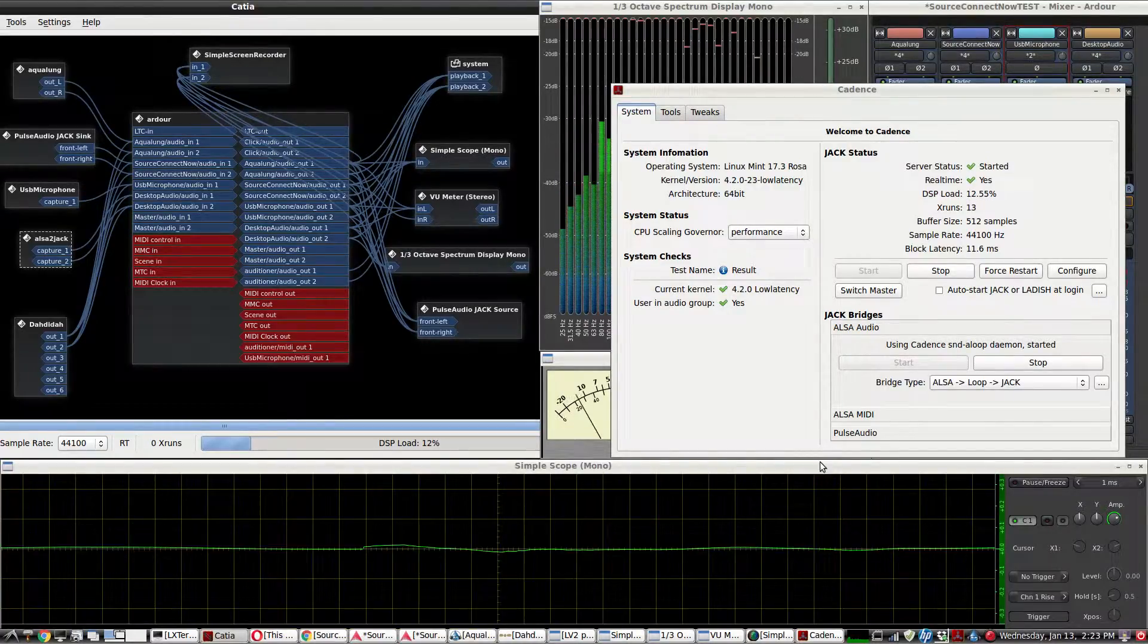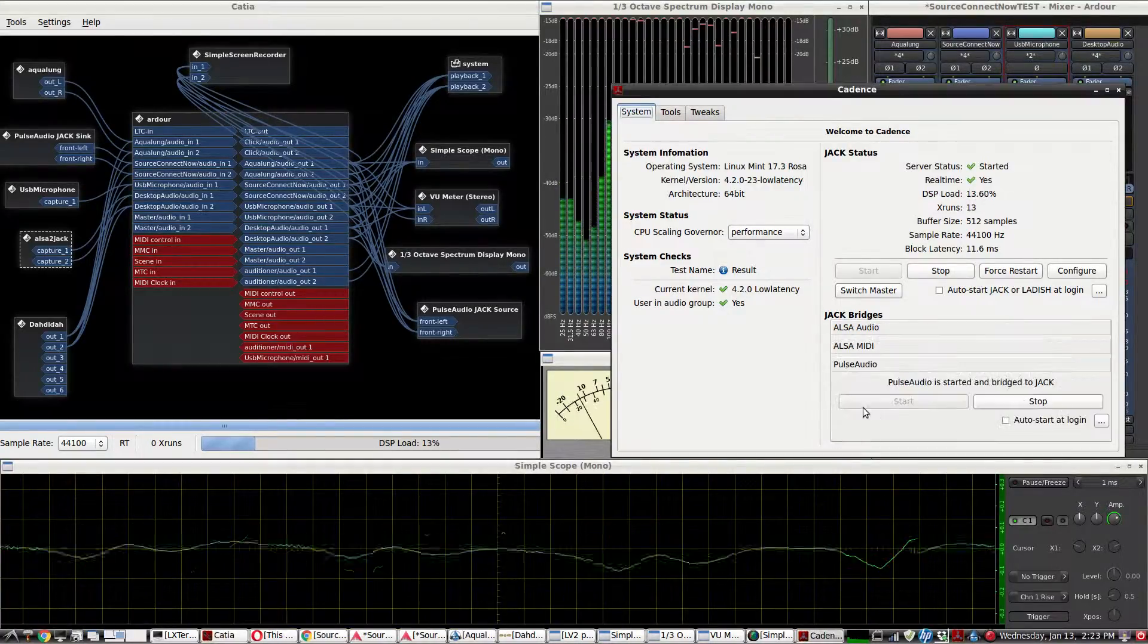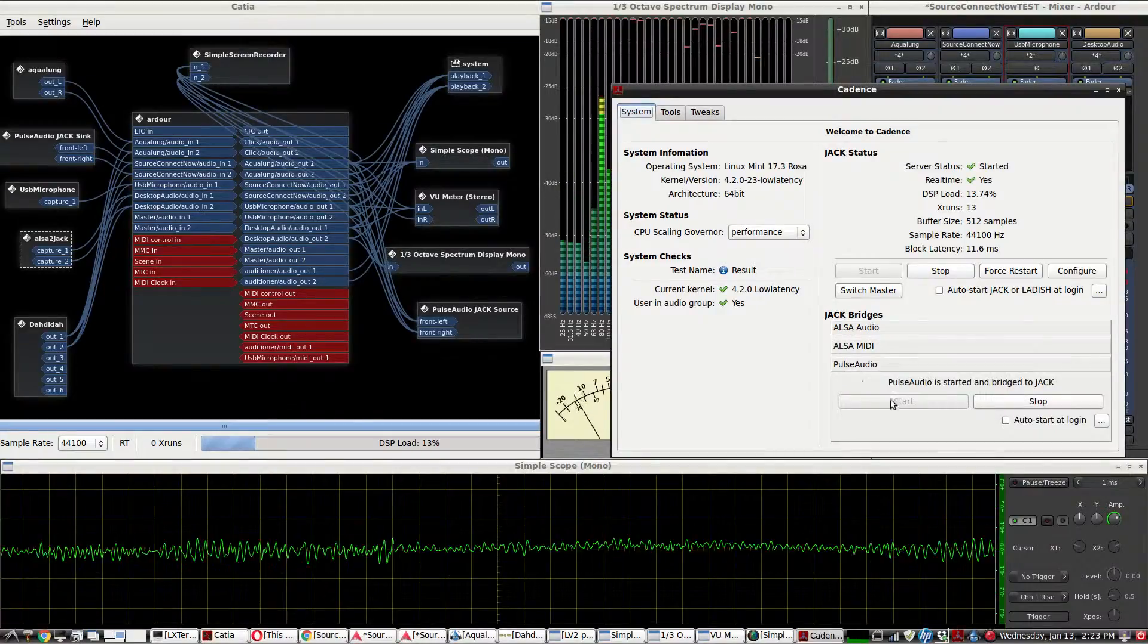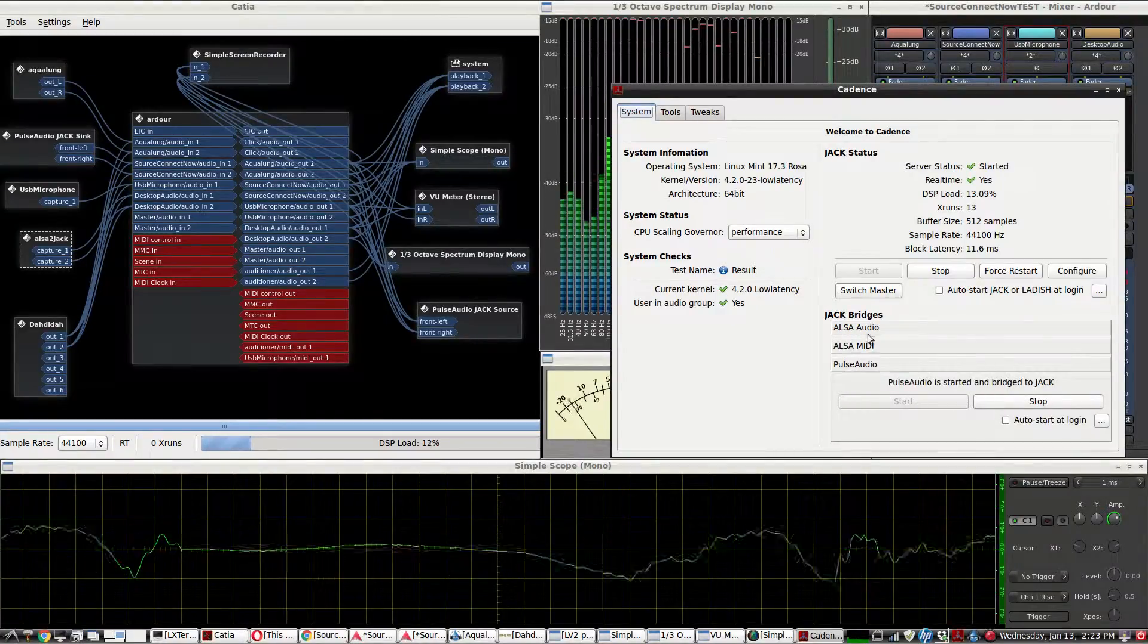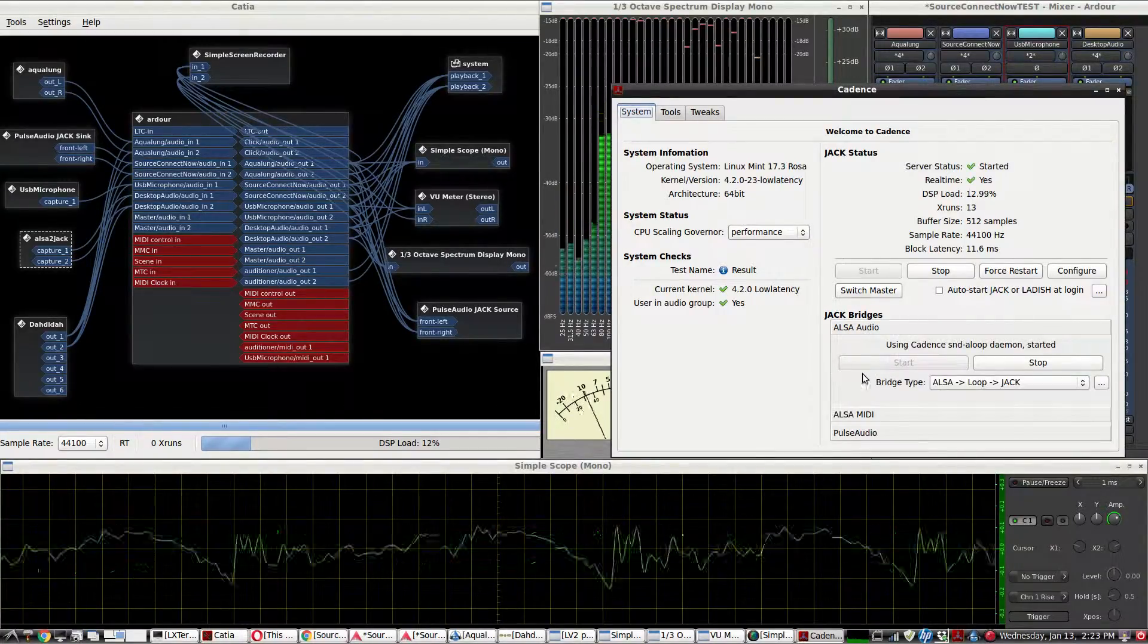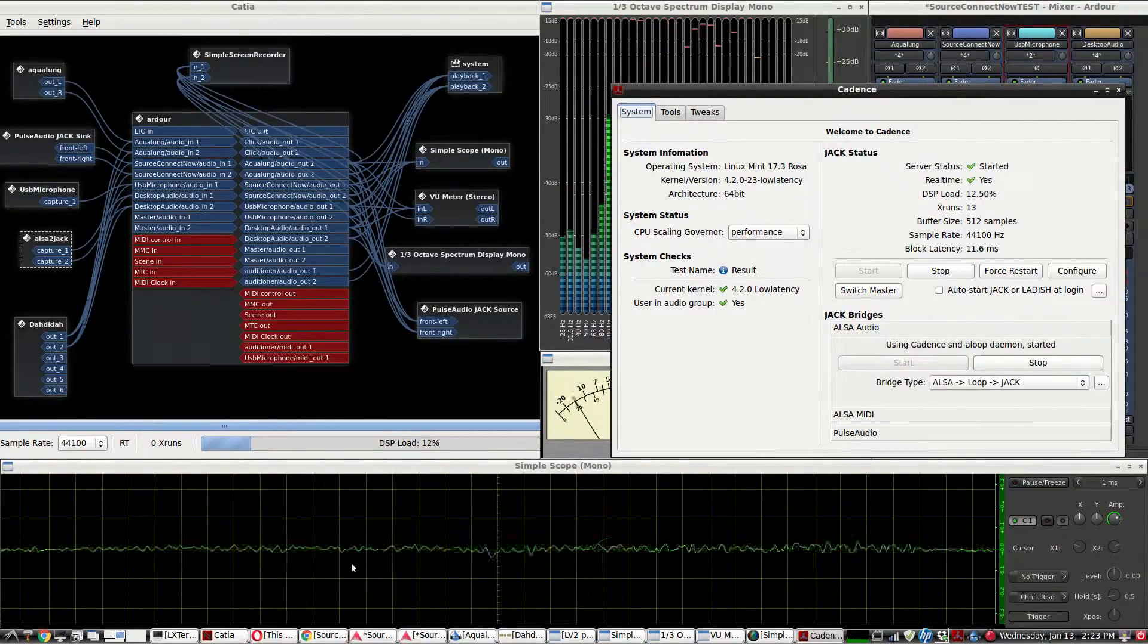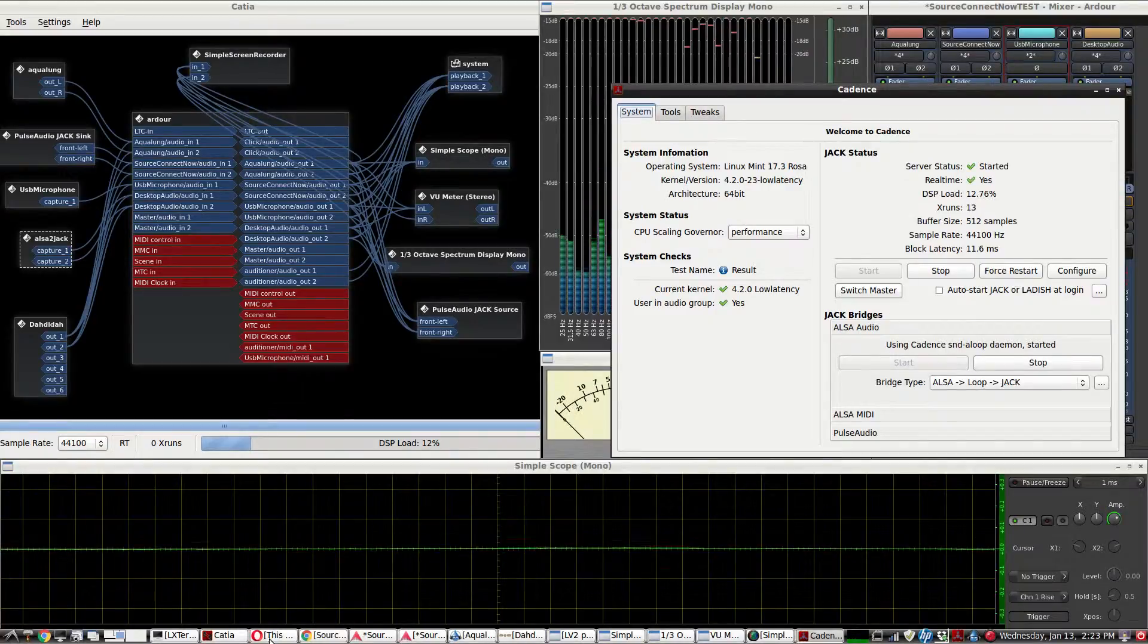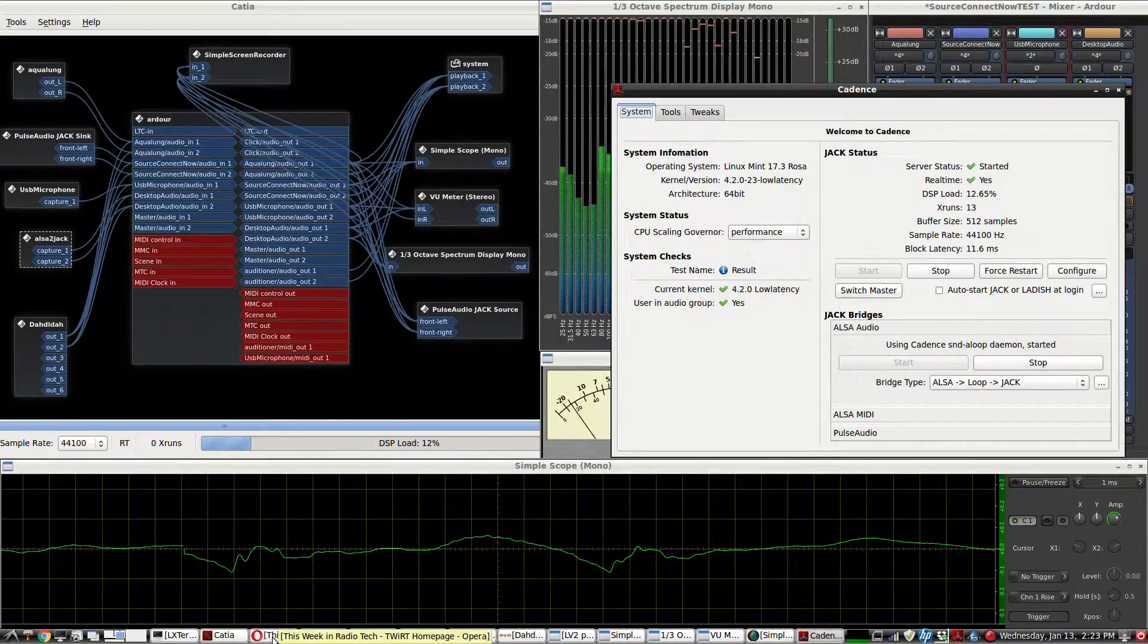You don't select the Pulse Audio just yet, don't check that Pulse Audio. We want to set up browser audio first, and I'm using Opera for this.